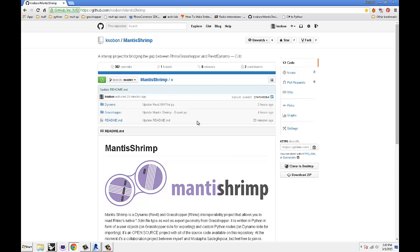I've been getting a lot of questions about Mantis Shrimp not working properly, so today I'm just going to give you a quick overview of how to get it installed properly and how to do some simple import-export. So let's get started.